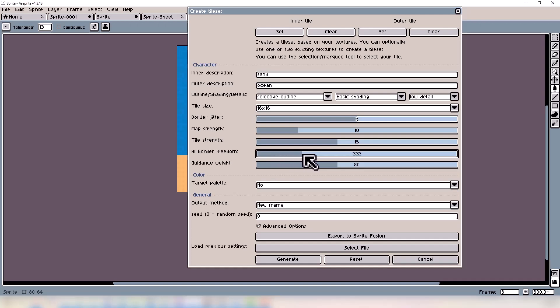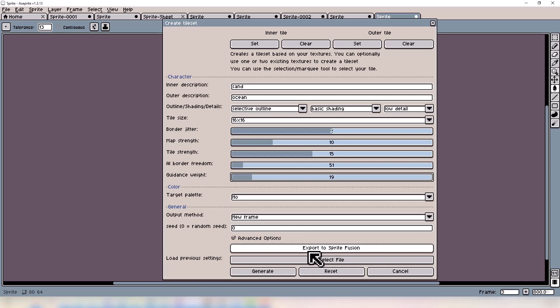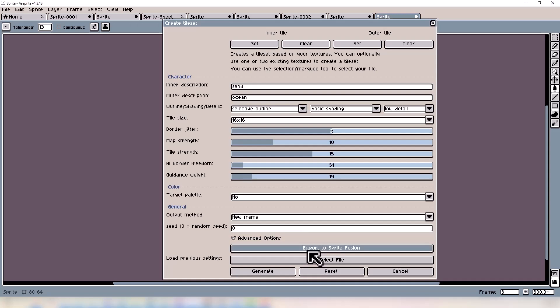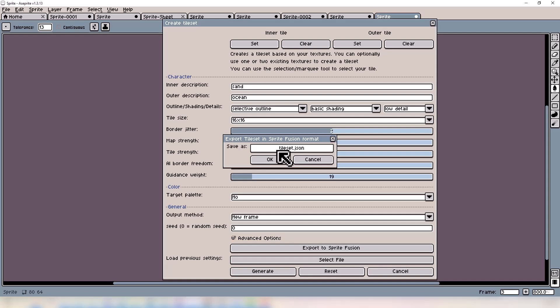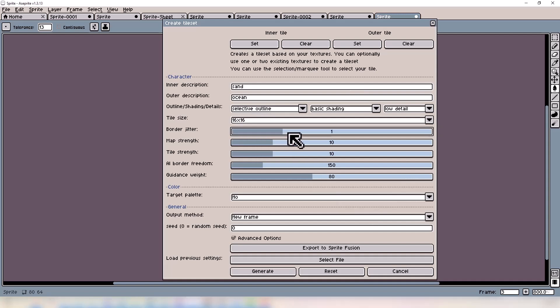The AI Border Freedom is basically the shape of the tileset blob, and we also have the seed option right here. This tool also allows you to export into Sprite Fusion via JSON and also saves as a PNG. It looks pretty intimidating, but honestly it just takes a little bit of experimenting until you get the right feel of everything.